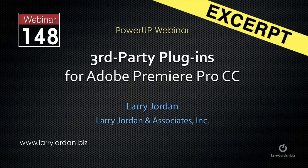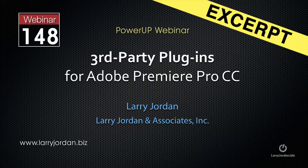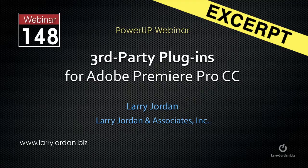This is an excerpt of a recent power-up webinar taking a look at third-party plugins for Adobe Premiere Pro CC. In this excerpt, I highlight one of the plugins that I talked about.